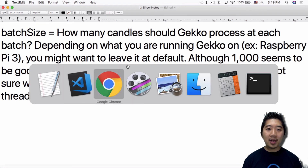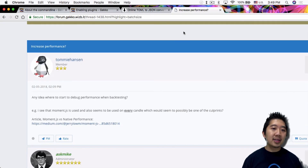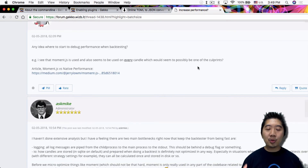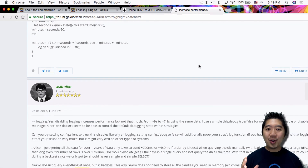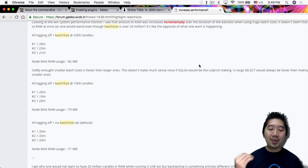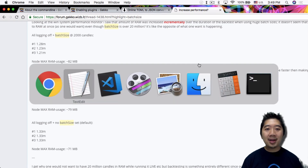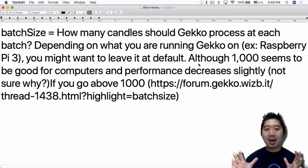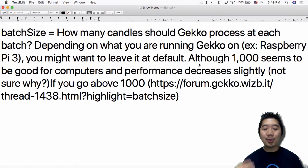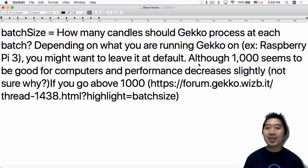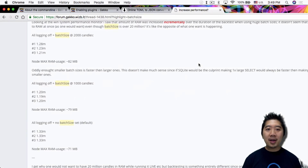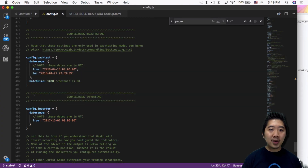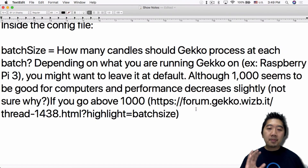I was reading through a draft from Tommy Hansen where he talked with Gecko creator Mike about Gecko performance. He ran through a whole series of backtests and timed them, and found that approximately 1,000 is the optimal batch size for most computers. Going above that — two thousand up to a million — actually doesn't increase performance and slightly decreases it. So I have my batch size set to 1,000, which helps with backtest speed.